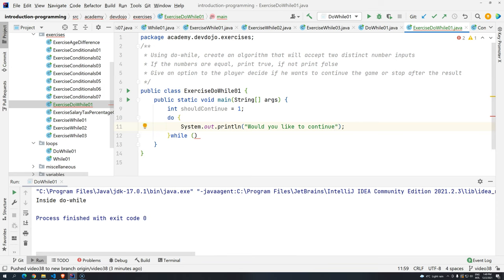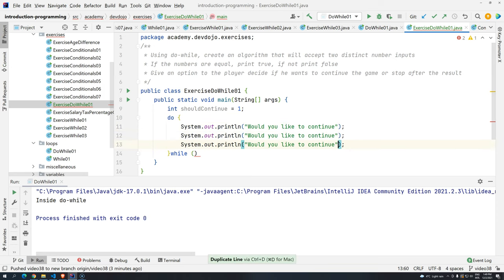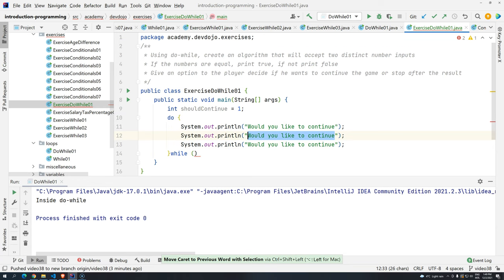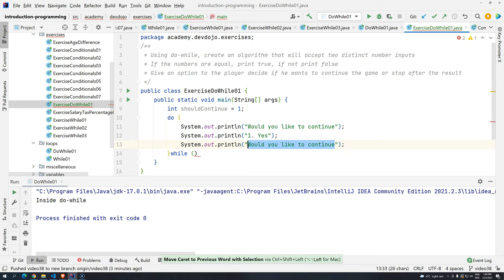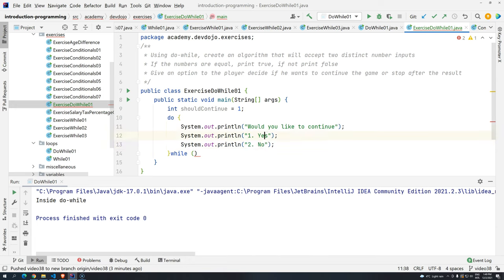Would you like to continue? And then we press control D, control D, and then we put here one, yes, and here two, no.